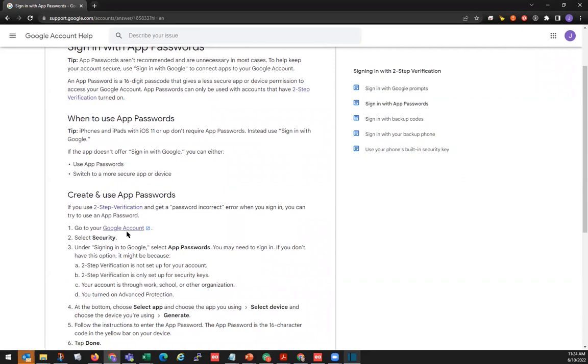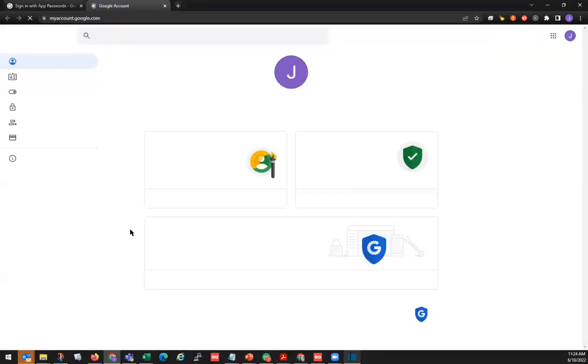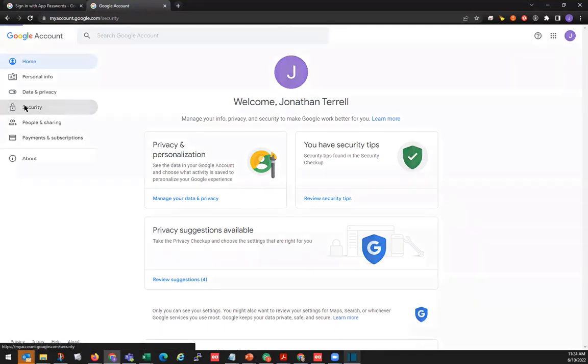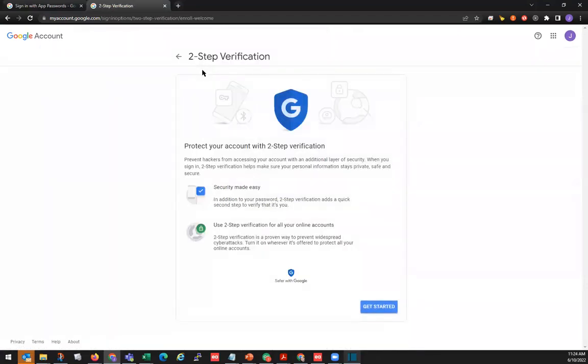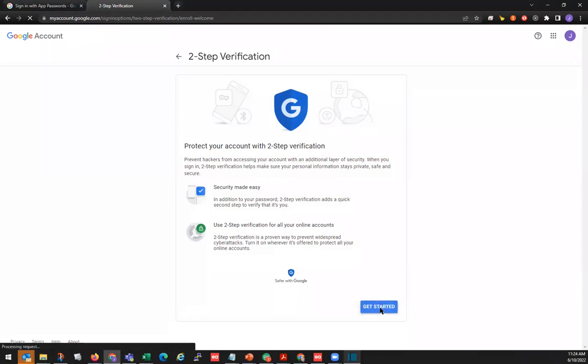You can click on Google account here to take you to the Google account. Then we'll go to security. Turn on two-step verification. There's going to be some information about it, and we'll click on Get Started.